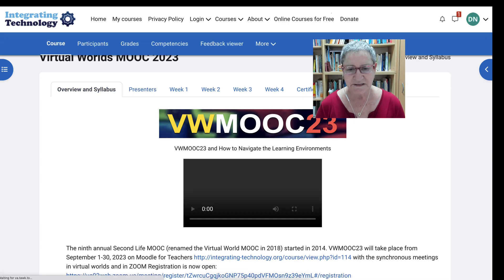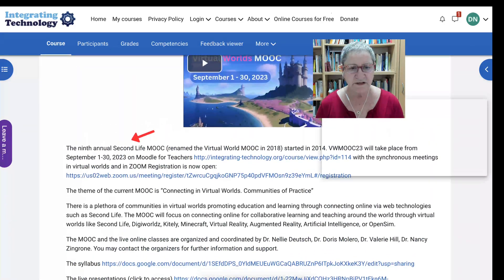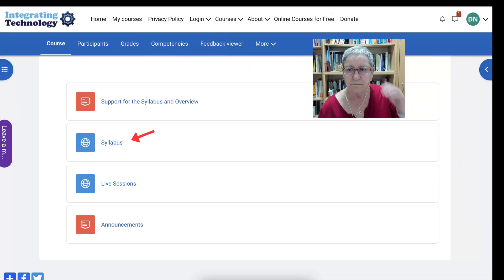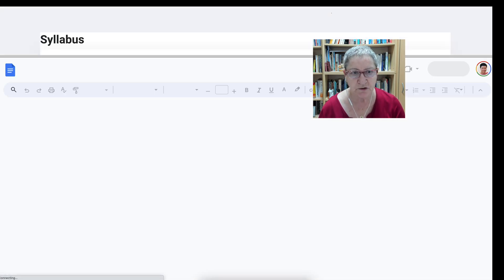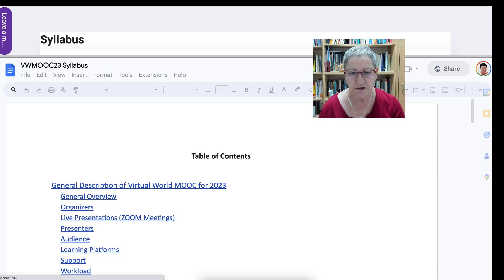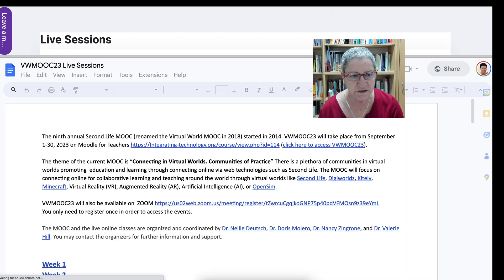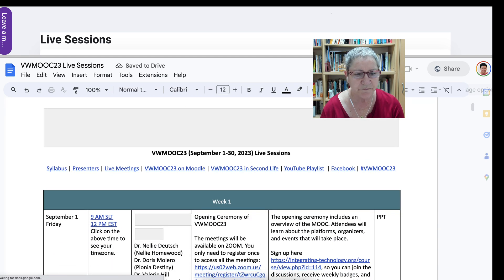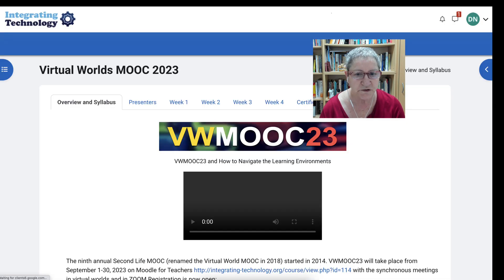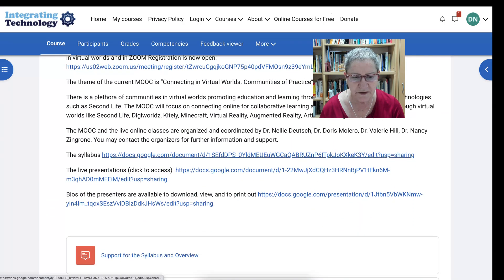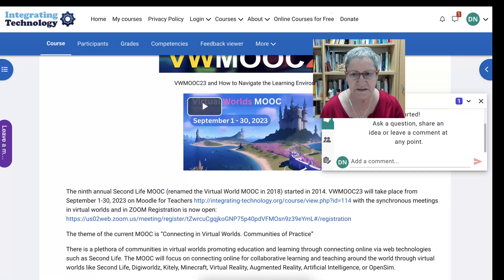Let's go back to overview and syllabus where we can get all the information about our ninth annual VW MOOC for 2023. So once again the syllabus, just to make sure you've got it for 2023. The live sessions — you can take a look at those and then go back to the MOOC course area and scroll down. We've got the live session, the syllabus, and the explanations.